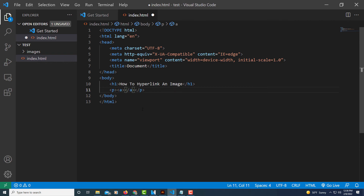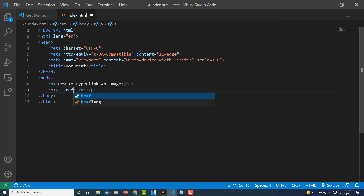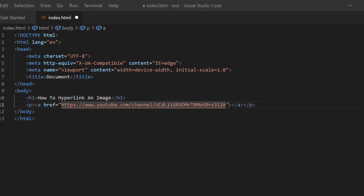This is something you don't have to do, but I'm going to close my sidebar to give me a little more room. Now back to my code — inside of the opening anchor tag, I'm going to place my cursor just after the 'a', make a space, and create an href. href equals double quotations, and in between those double quotations I'm going to paste the link to the website I want to link this picture to — I'll link it to my YouTube channel, but you can link it to any website. Now between the opening and closing anchor tags, that's where I'm going to place my image.